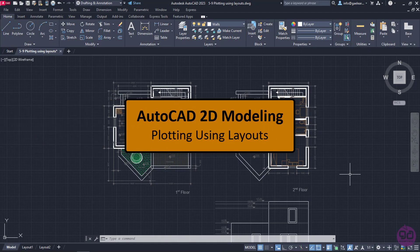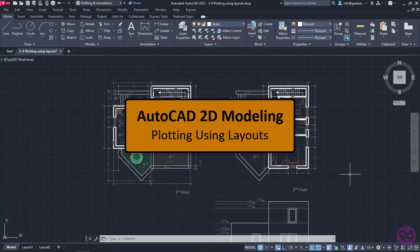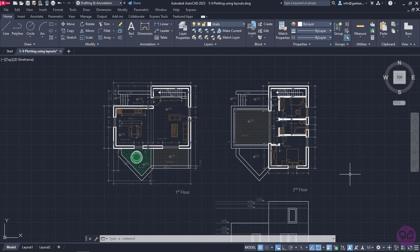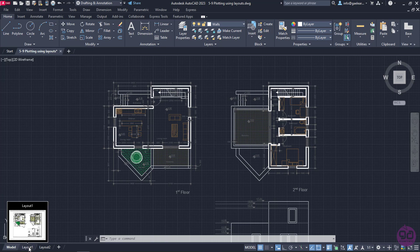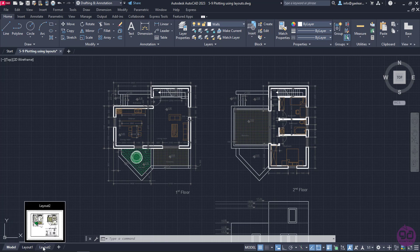Another way to plot our drawing is to use a layout. Layouts are 2D working environments for creating drawing sheets. Every new AutoCAD drawing has by default two layouts that are shown as tabs next to the Model tab.